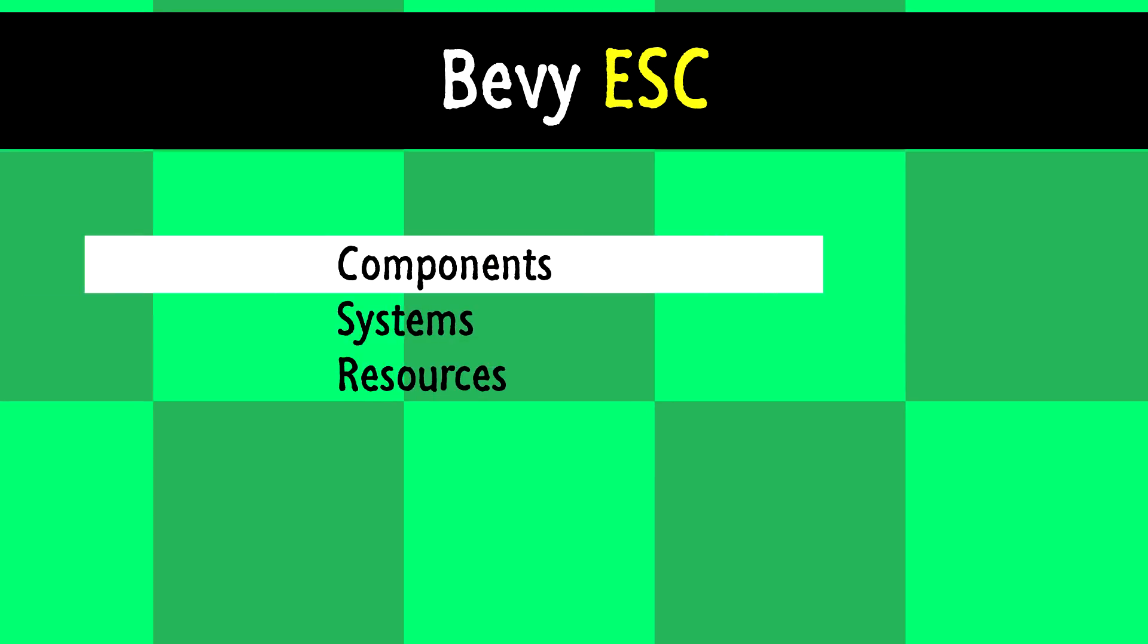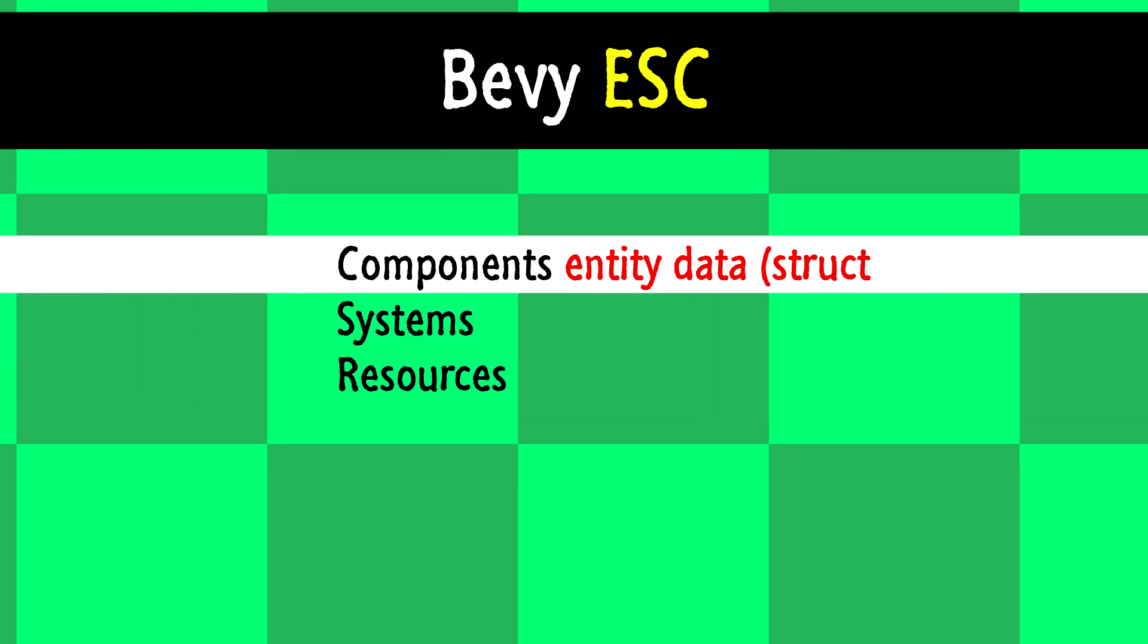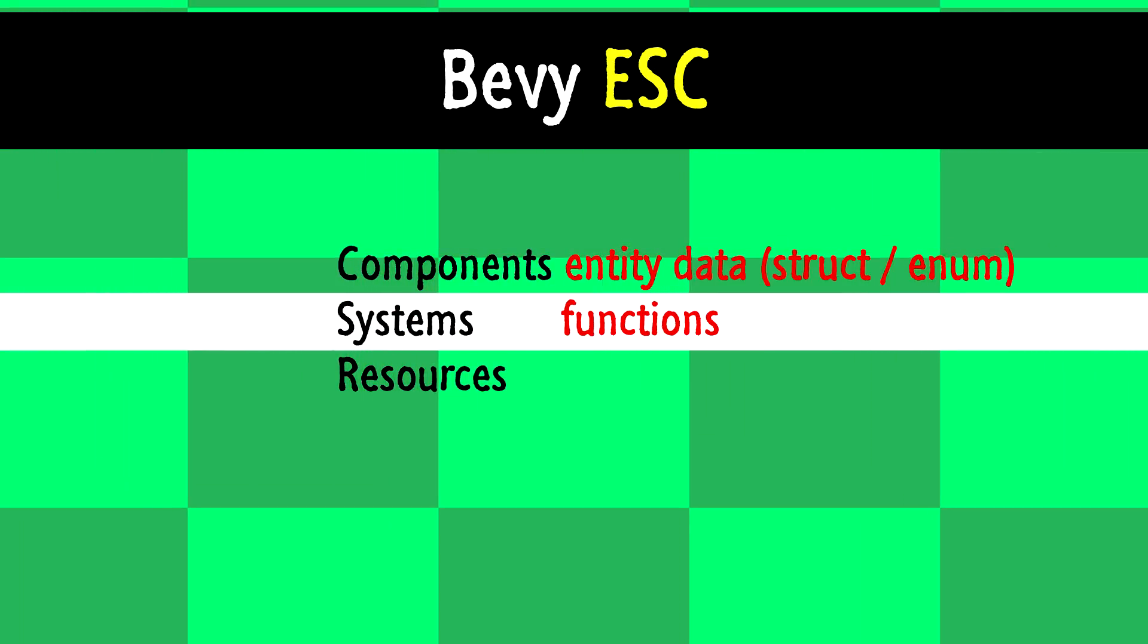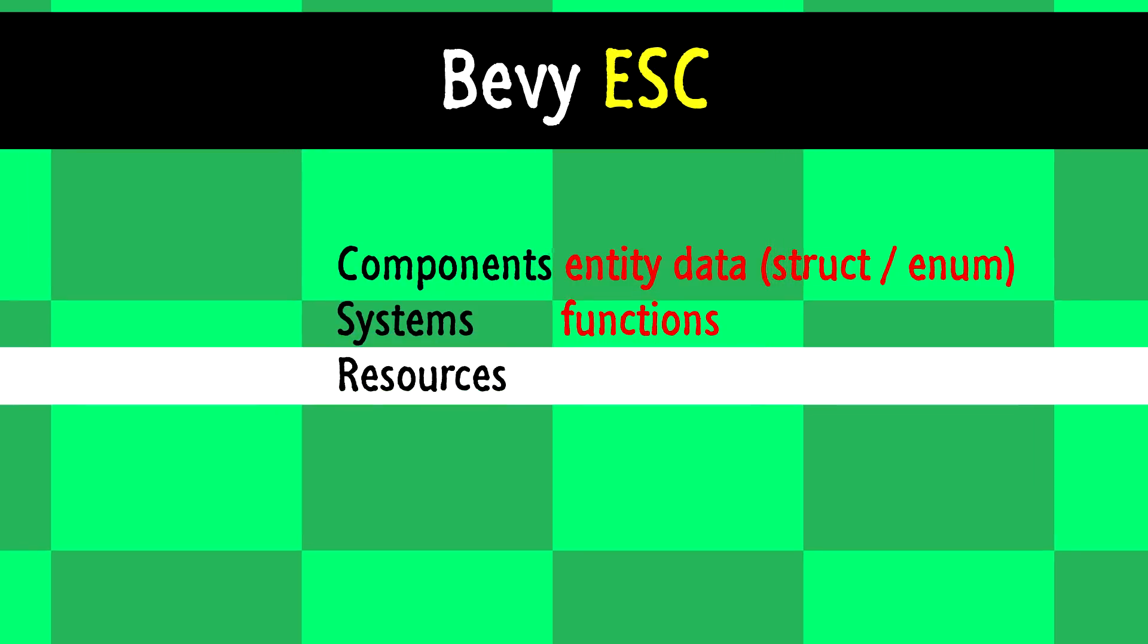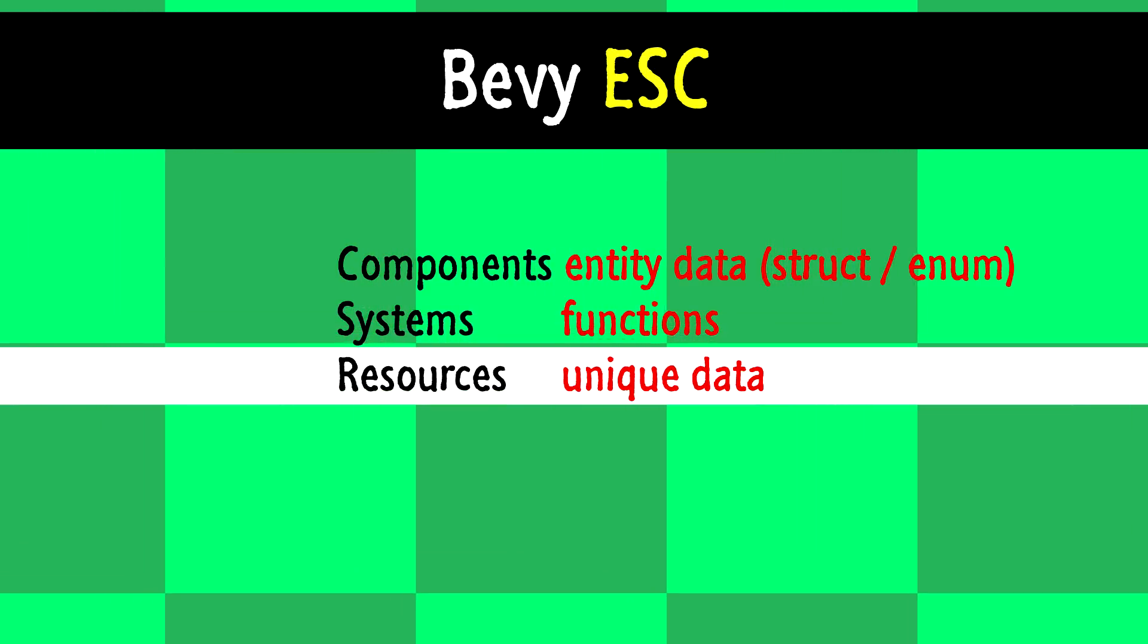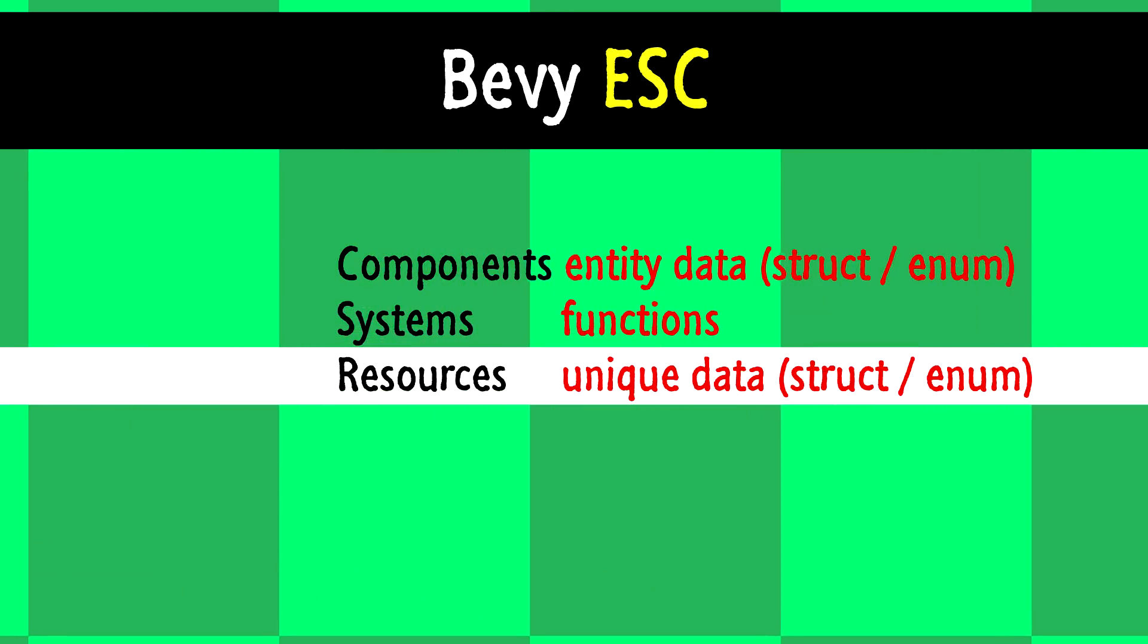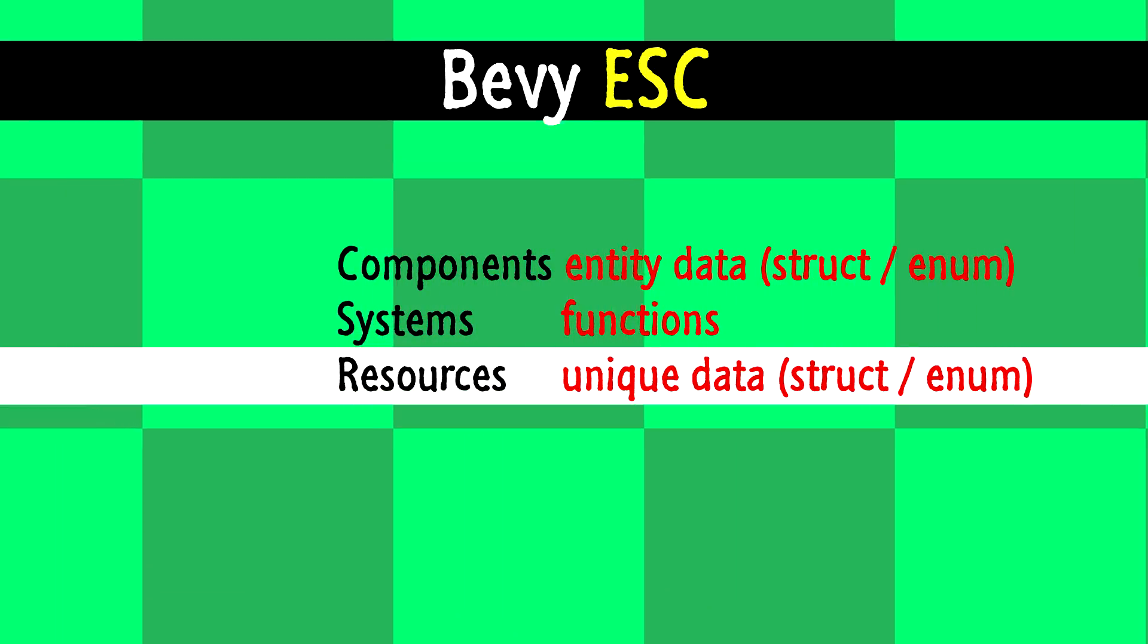Components are data, it could be anything, a struct, an enum. Systems act on these components. Data that we want entities to share, like textures, speed settings, that could be wrapped in what's called a resource. That's the basics.